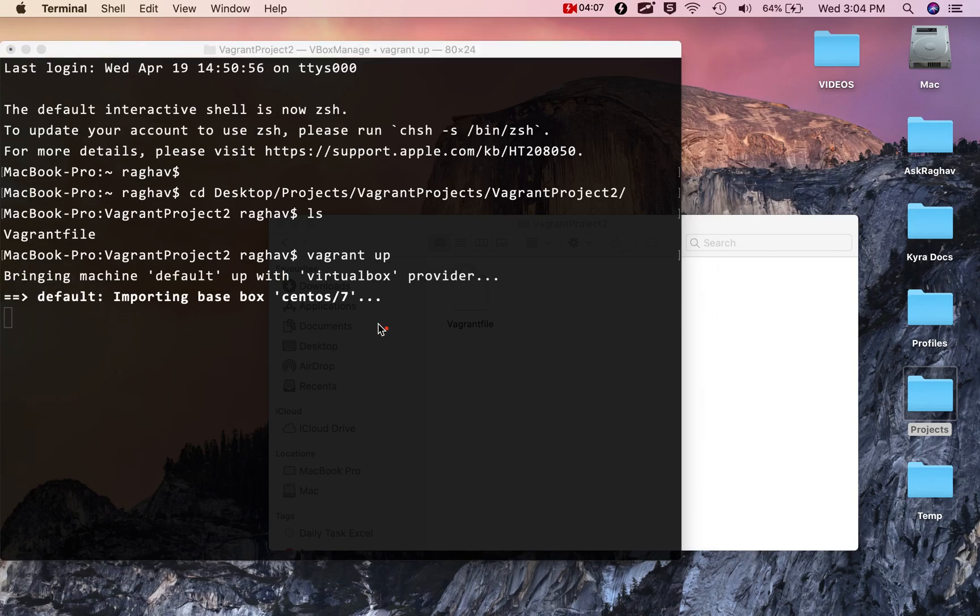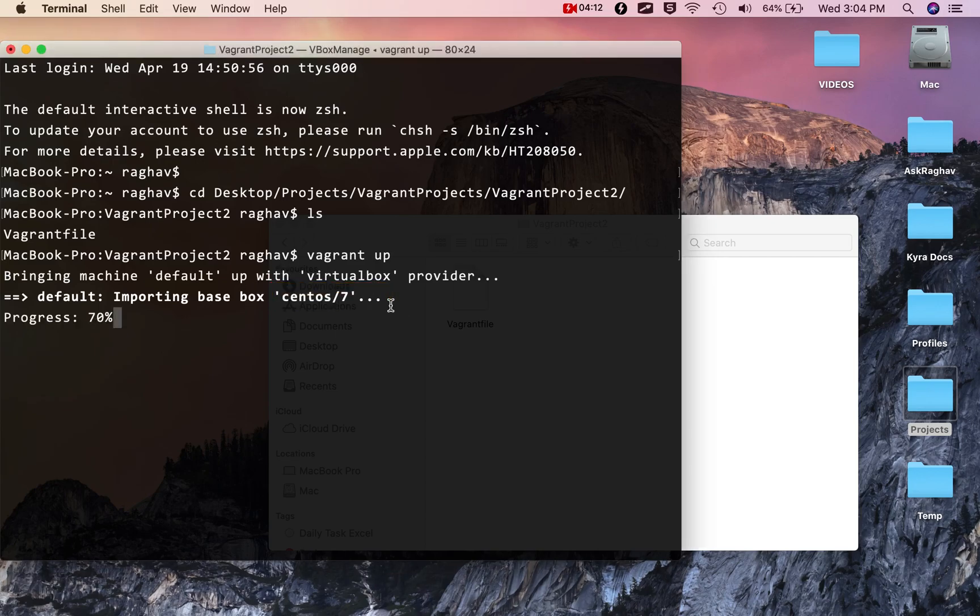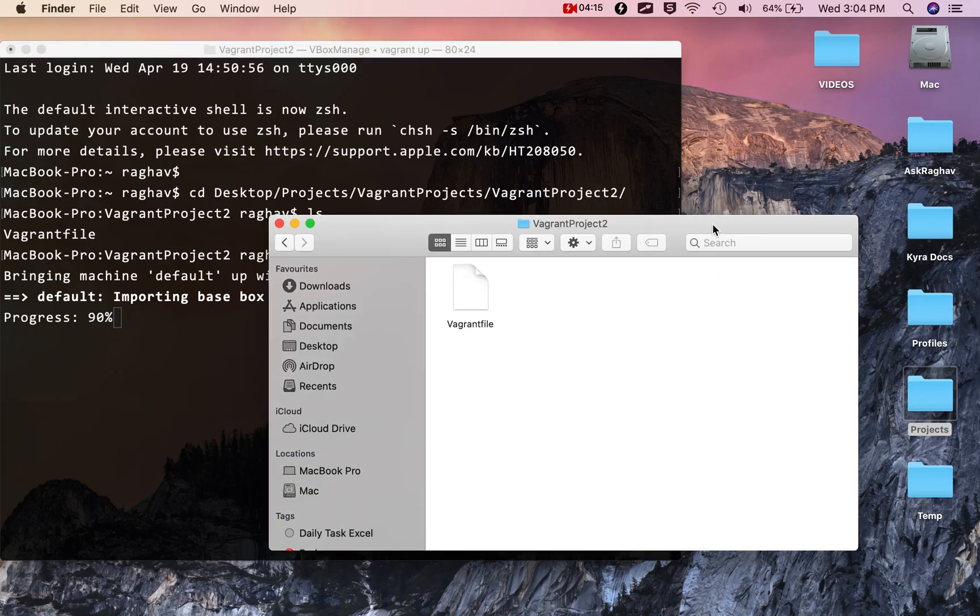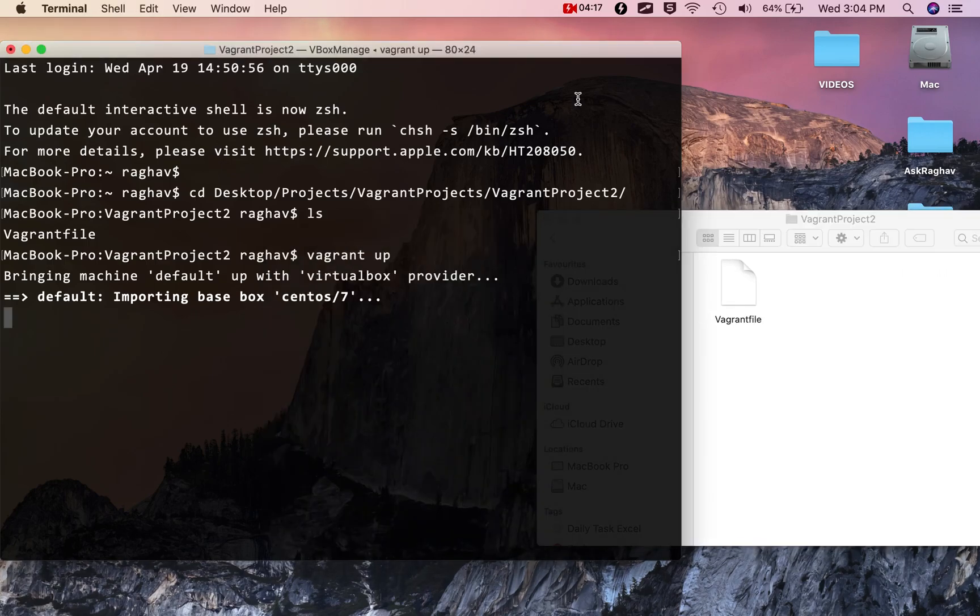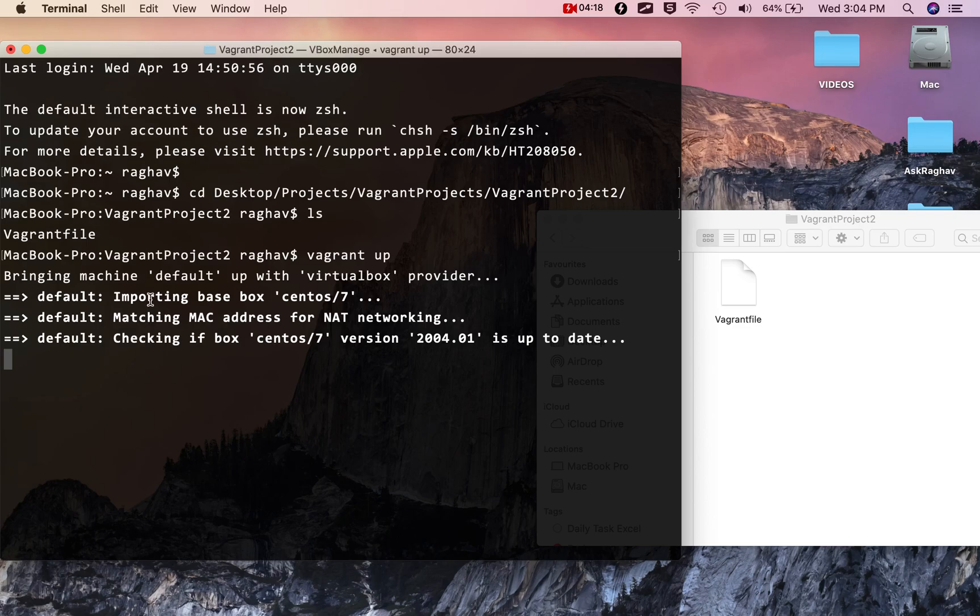If I say vagrant up, it will create the virtual machine based on the information we provided. It's getting the image from CentOS from VirtualBox and is going to create the virtual machine. Let's wait for this machine to be up and running.